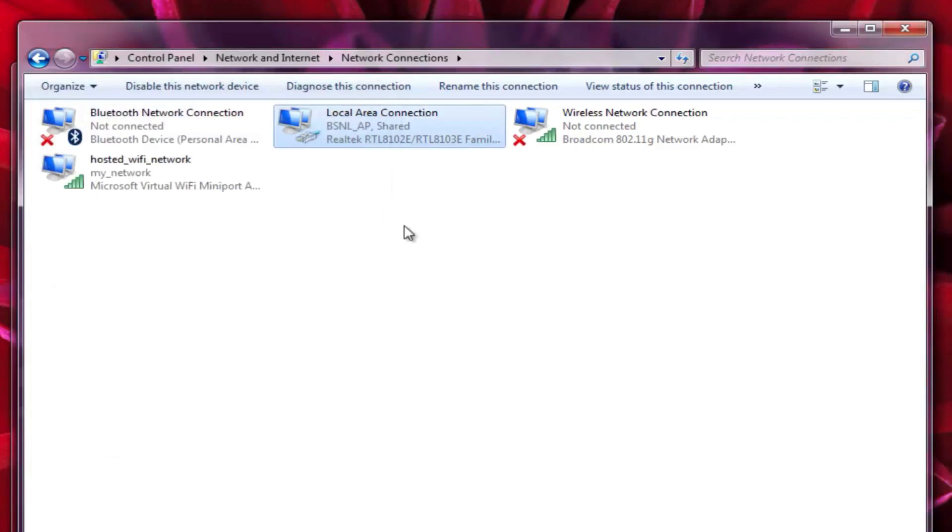You can see we have created a WiFi hotspot connection successfully and your system has been turned into a WiFi hotspot.